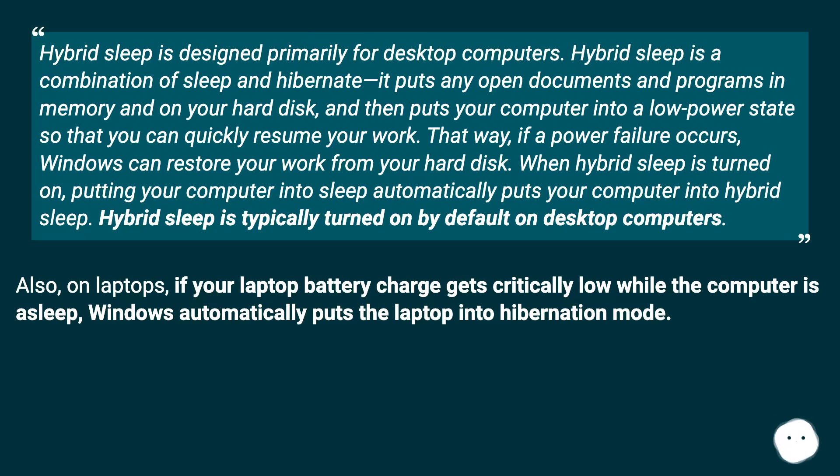Also, on laptops, if your laptop battery charge gets critically low while the computer is asleep, Windows automatically puts the laptop into hibernation mode.